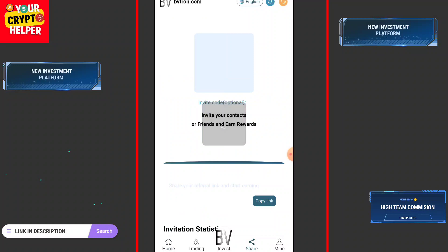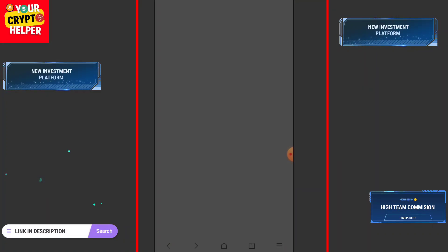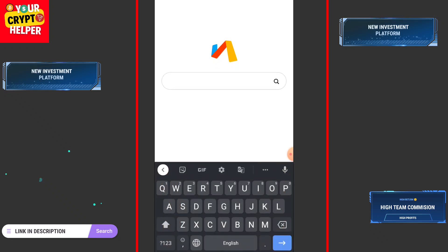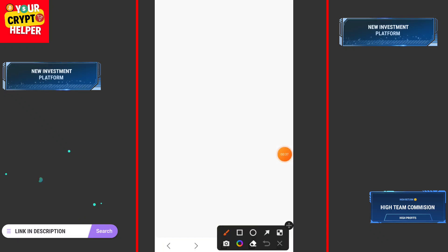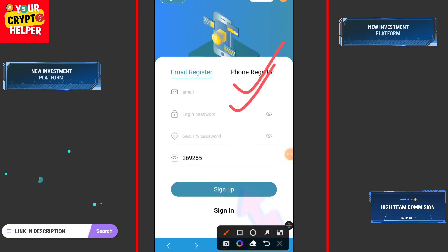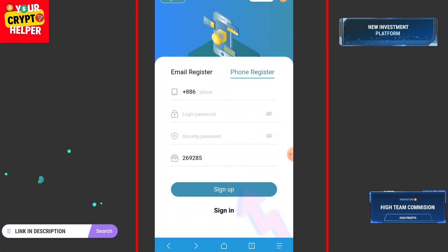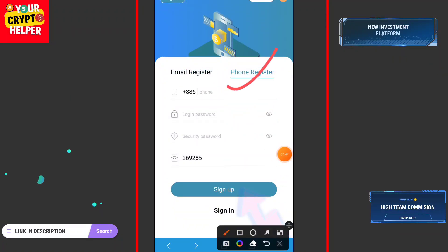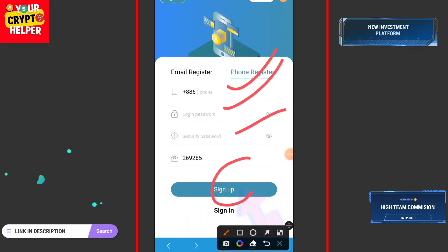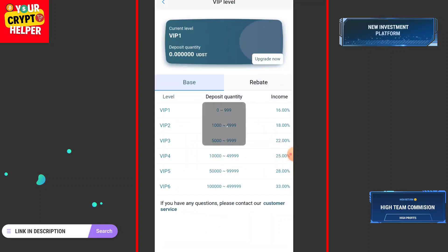Let me explain how you can register and make an account on this platform. First of all, you will find the registration link in the video description — just click on it and enter your information like your email ID, login password, confirm password, and then click on Sign Up. You can sign up through phone number also.